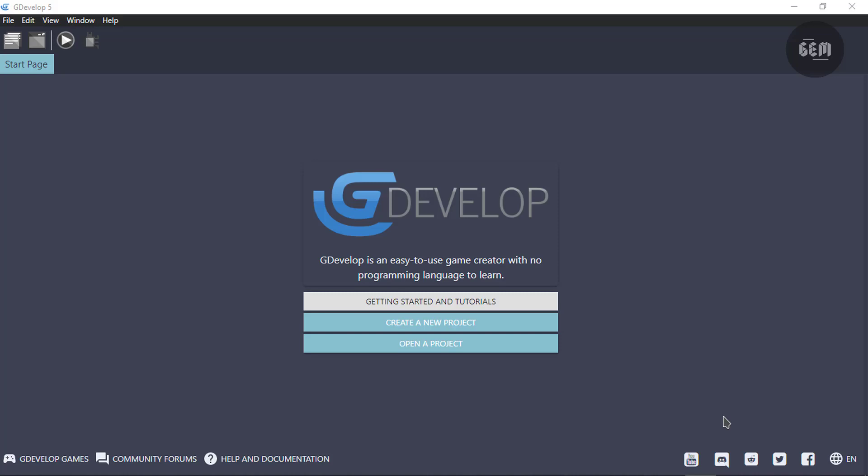Hello everyone, welcome back to the channel. In today's video I'll be showing you how you can remove the GDevelop splash screen which is displayed at the startup of your exported GDevelop game.